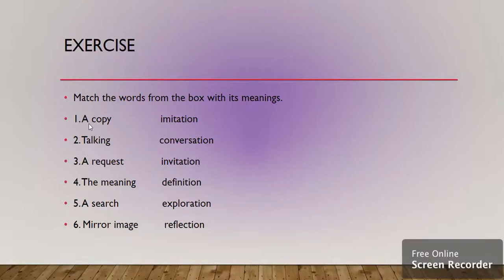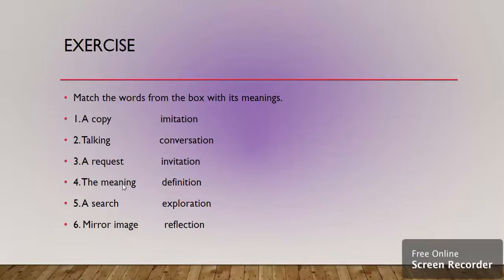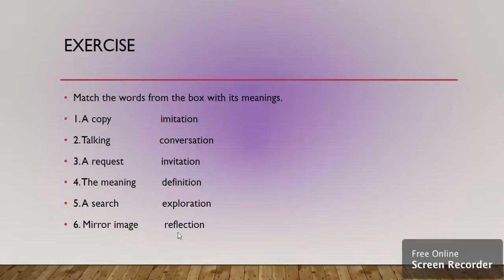The first one is a copy of something. For this the suitable word is imitation. Talking is conversation. A request is invitation. The meaning of something is definition. A search is exploration. Mirrored image is the reflection of something.